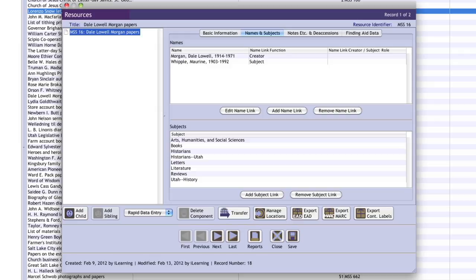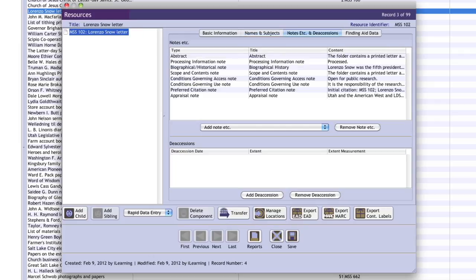The Names and Subjects tab includes links to subjects and name records. This includes entries for creators of archival materials as well as linking genre, form, and other index terms. The third tab, Notes Etc. and Deaccessions, provides space for recording detailed information, including a description of the materials, terms of use, and custodial history.